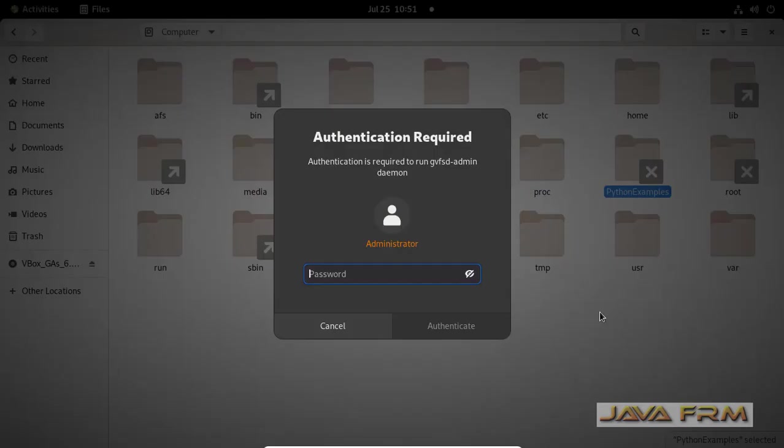It will ask for root password for twice, provide the root password for twice.